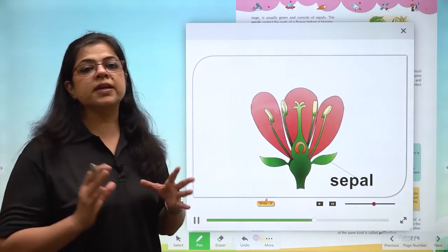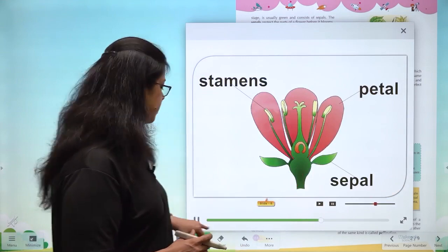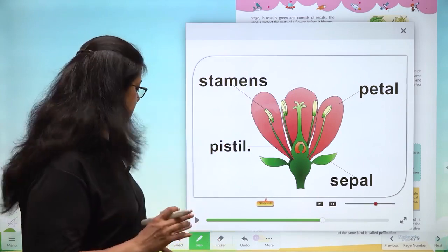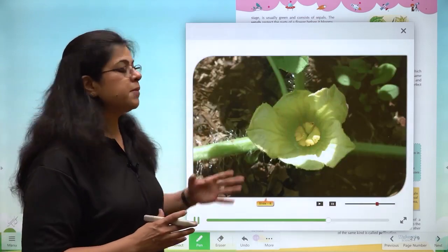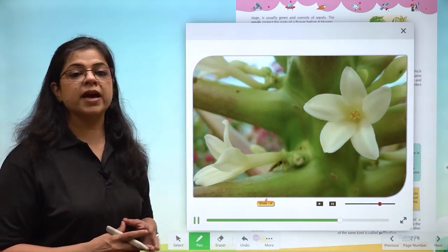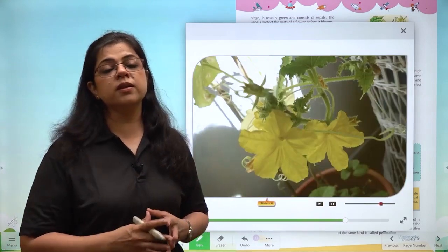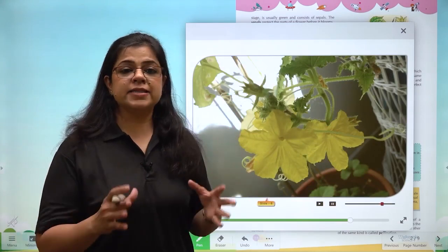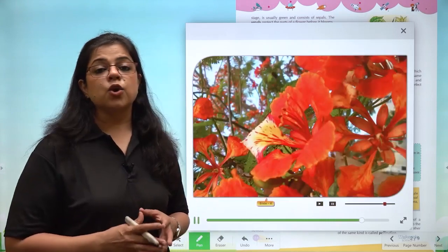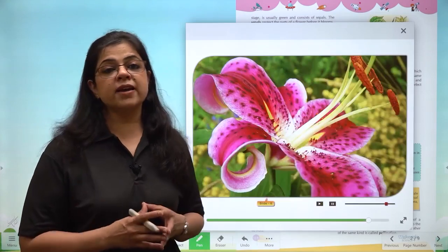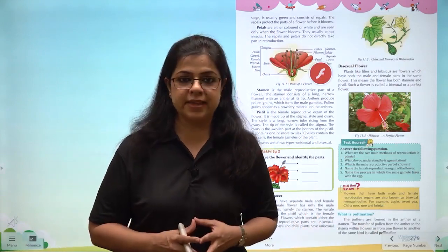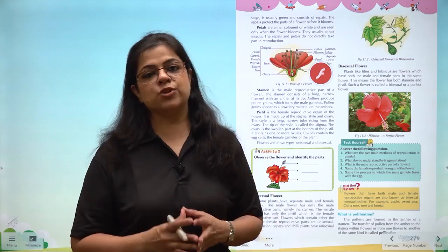A complete flower has sepal at the base, then petals, stamen and pistil — all four parts. Plants like watermelon and cucumber have only one reproductive organ and are called unisexual flowers. Whereas flowers like rose, lily, gulmohar and china rose have both male and female organs inside them — these flowers are known as bisexual flowers.